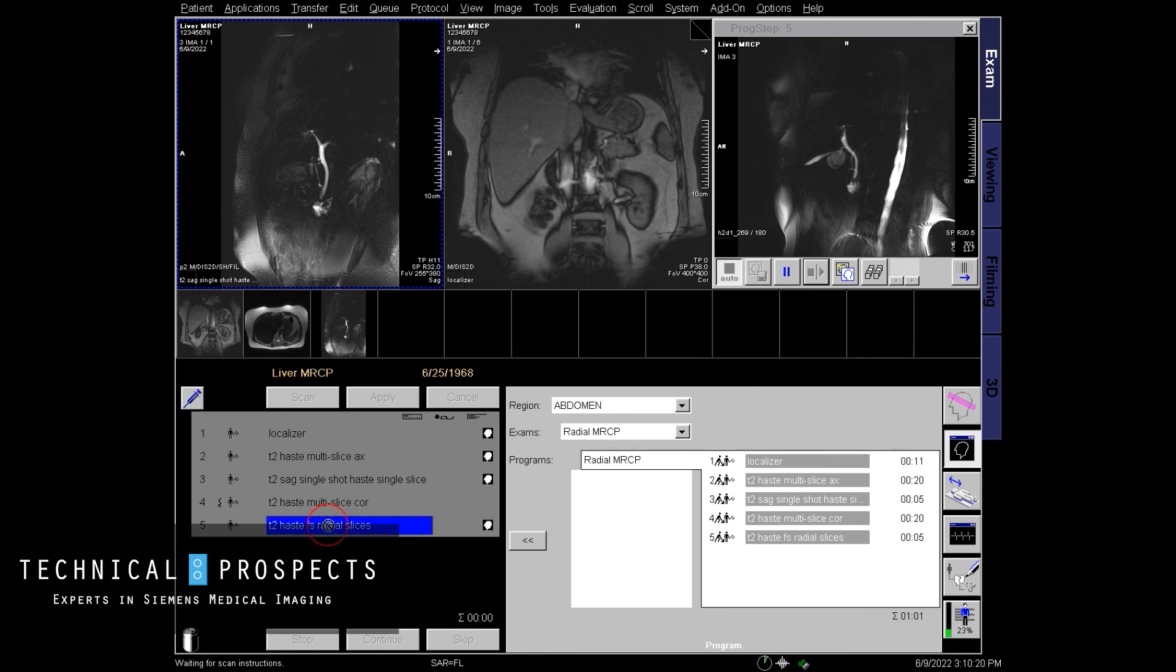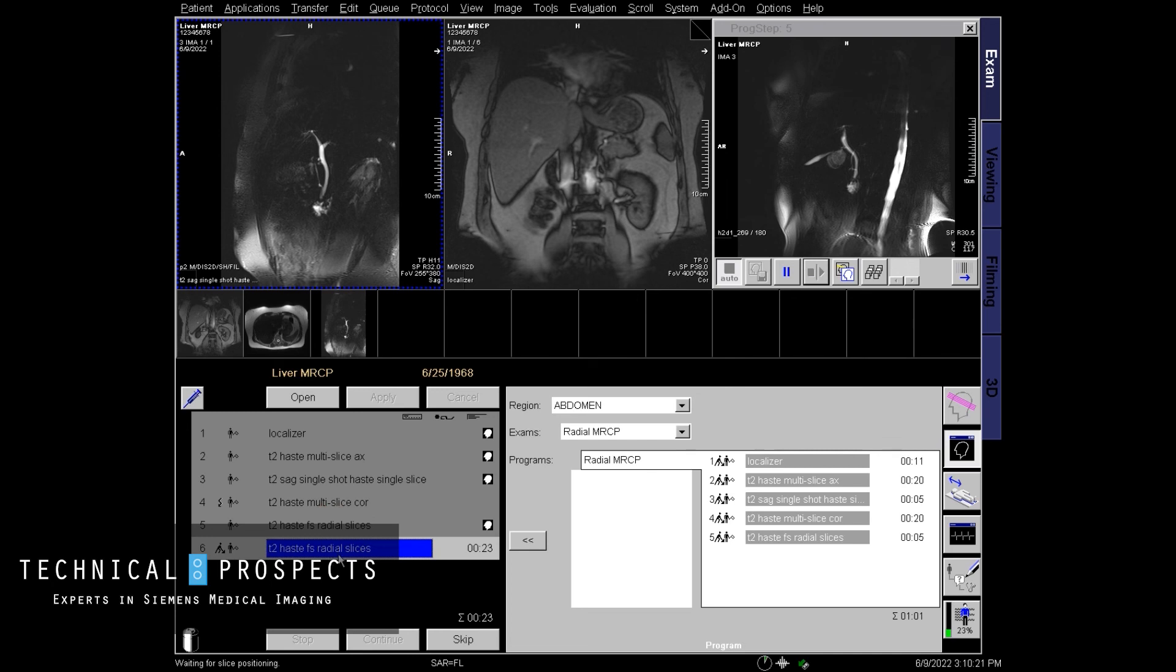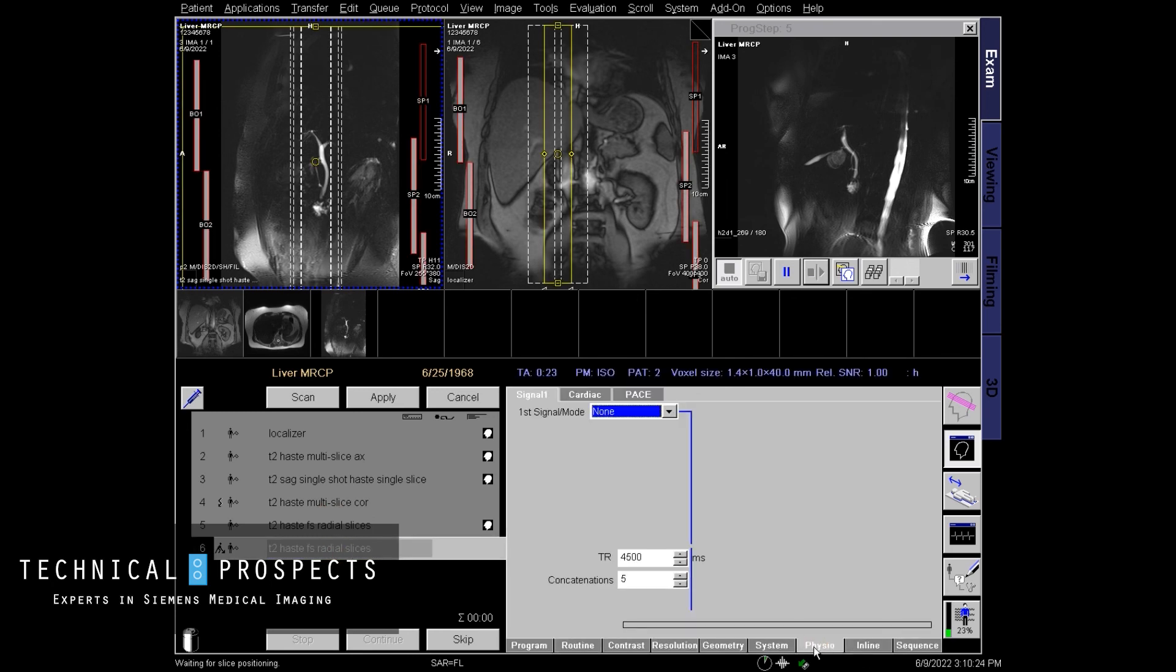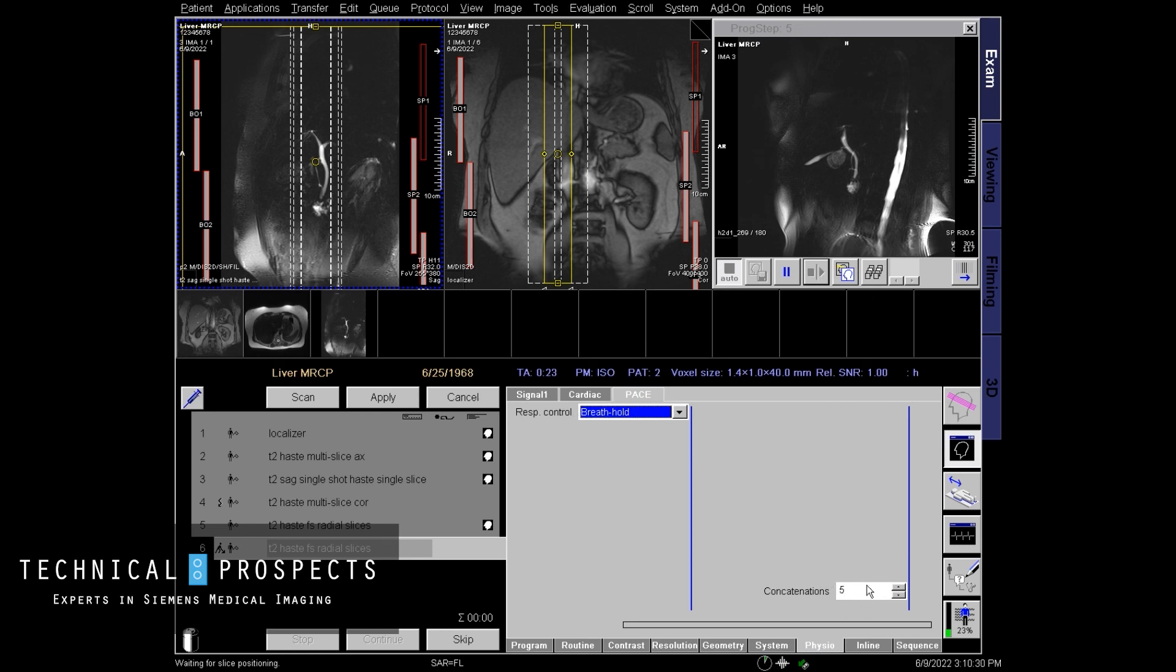The important part to remember is that when you do this, is that you go to physio, pace tab, select your breath hold and select your concatenations to match your slices. A lot of people forget this and then you're not going to be able to do this radially.